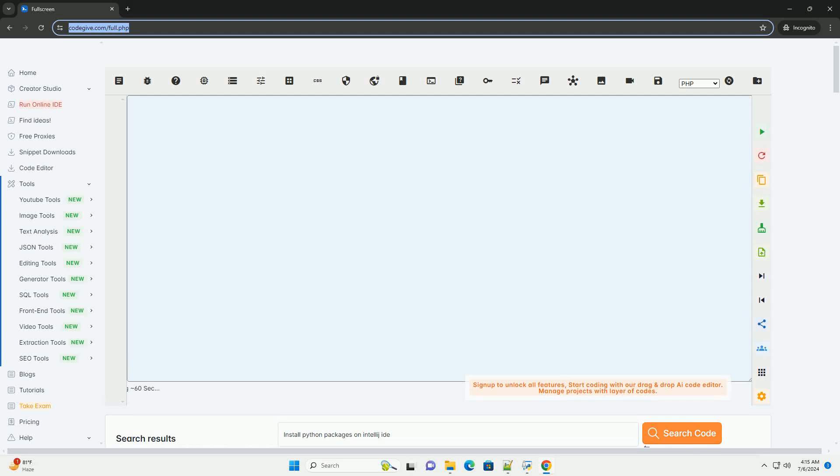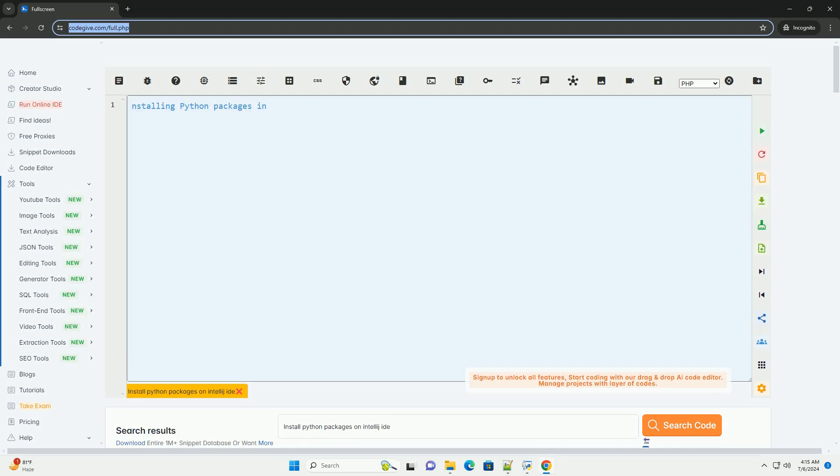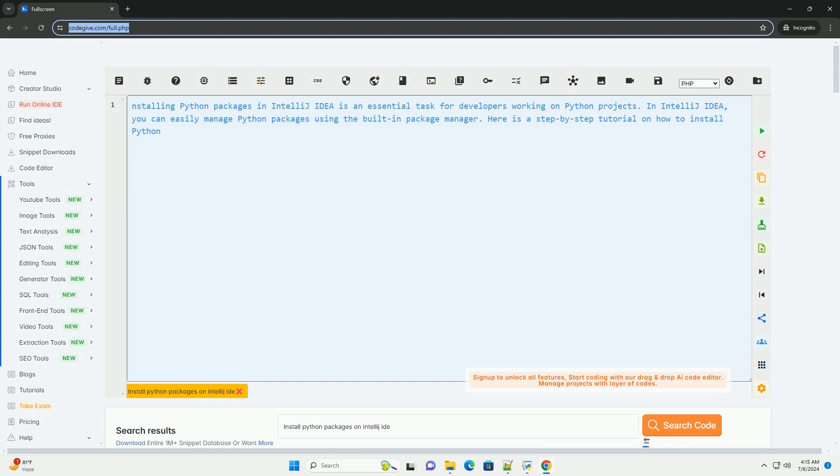Download this code and get free GPT-40 from CodeGive.com, link in the description below.